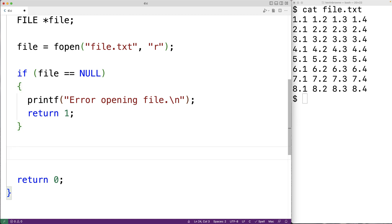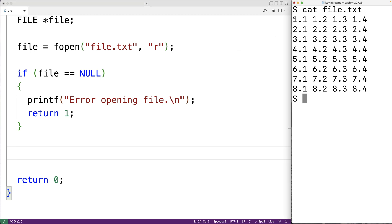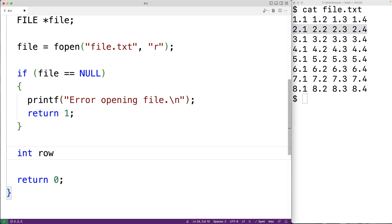If we get to this point, that means the file was opened successfully and file is now a file pointer that will allow us to access the file. We want to store each line of four numbers into each row of our 2D array — the first line into the first row, the second line into the second row, and so on. We'll declare a variable int row and initialize it to zero, which will keep track of the row where we're currently storing numbers.